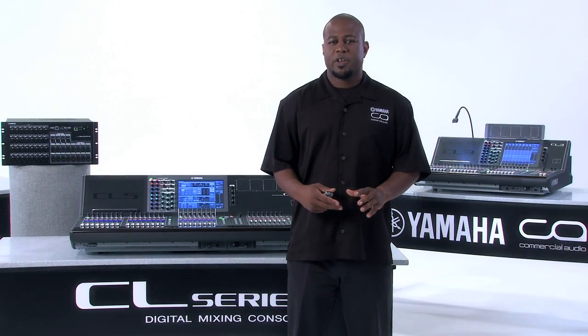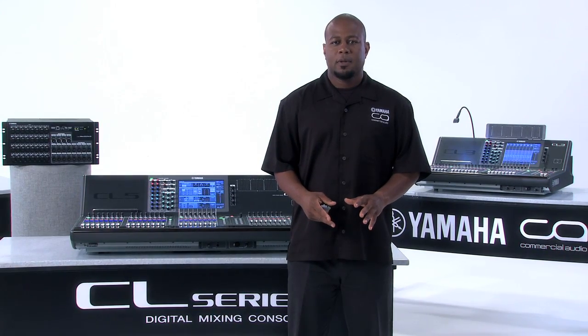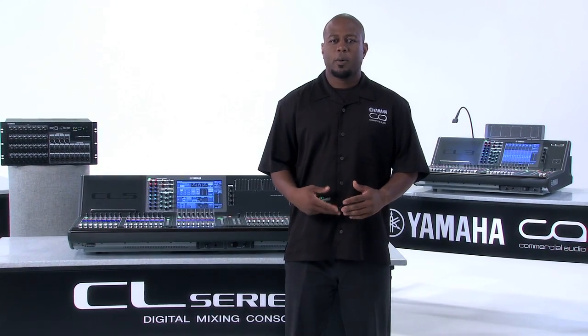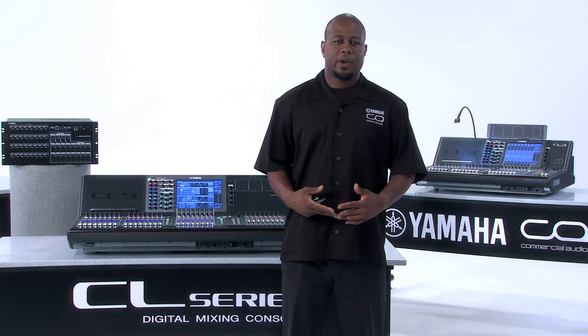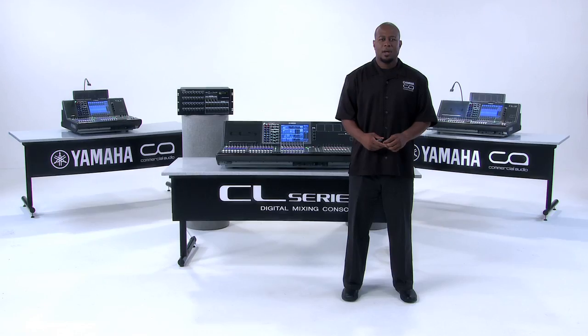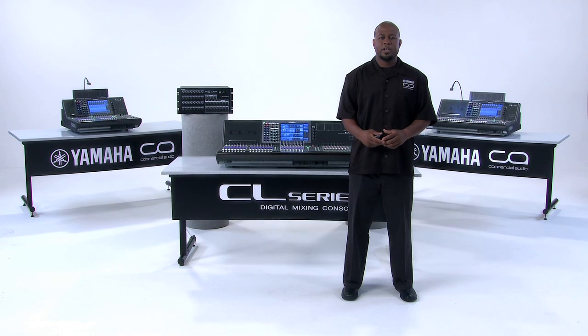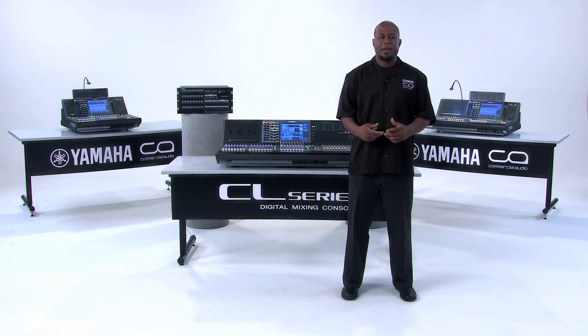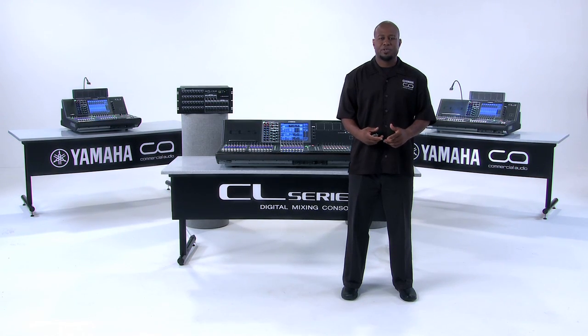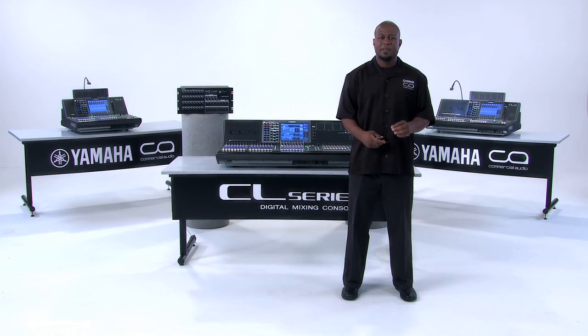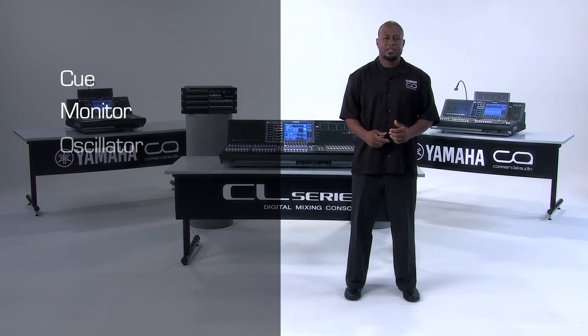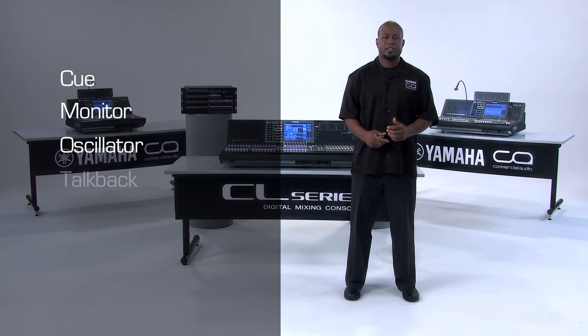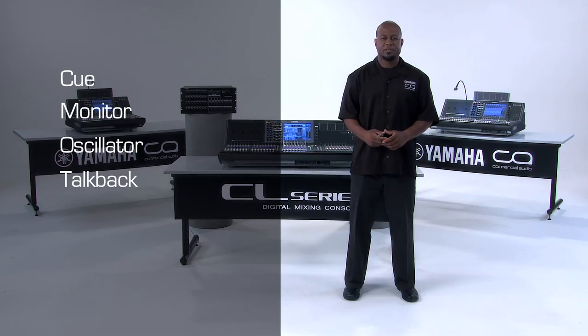Now that we've gone over the hardware and walked our way through the different network configurations for your CL series digital mixing console, let's get started on some of the basic operational functions. Specifically, let's take a look at the cue, the monitor, the oscillator, and the talkback functions.